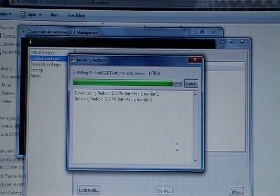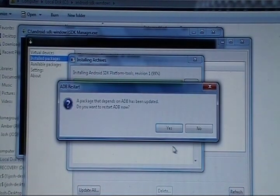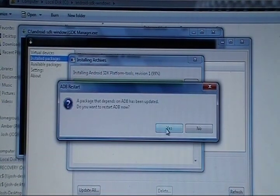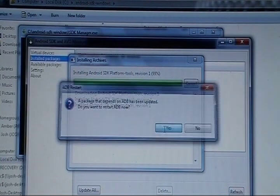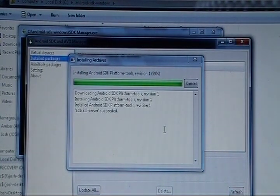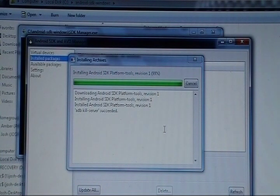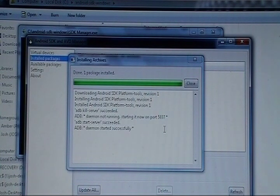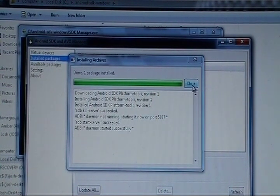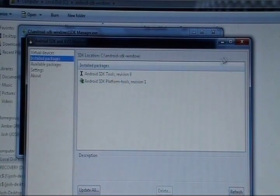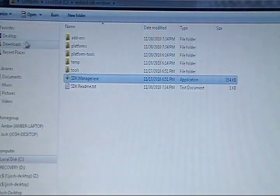So, it will completely install. And then you'll get a prompt for ADB needing to restart. Say yes. That will take a short amount of time. And the daemon has started successfully. So, we'll close. Close that. And close that as well.